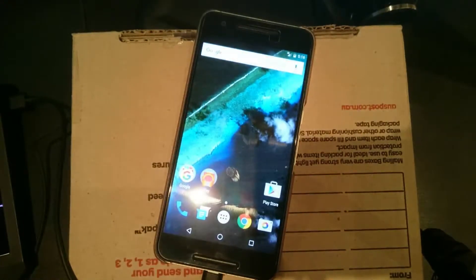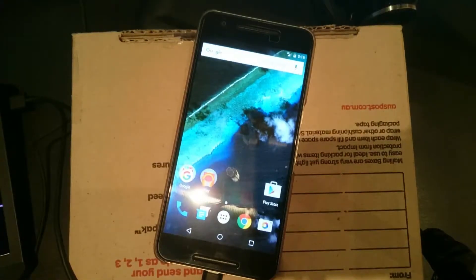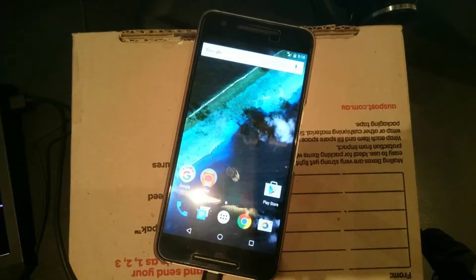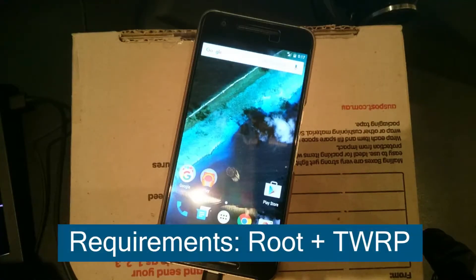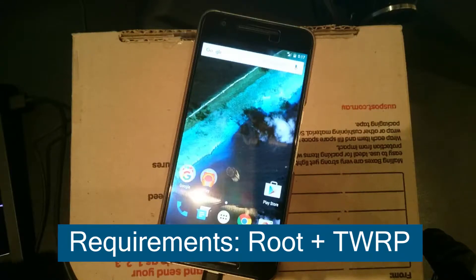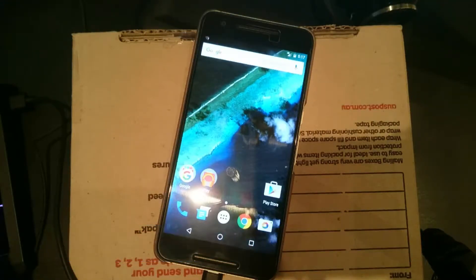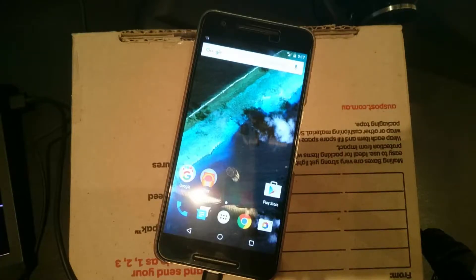It should work with any Marshmallow version. To begin, you're already going to have TWRP installed, and for that you already have to have an unlocked bootloader and of course you also already have root access as well.